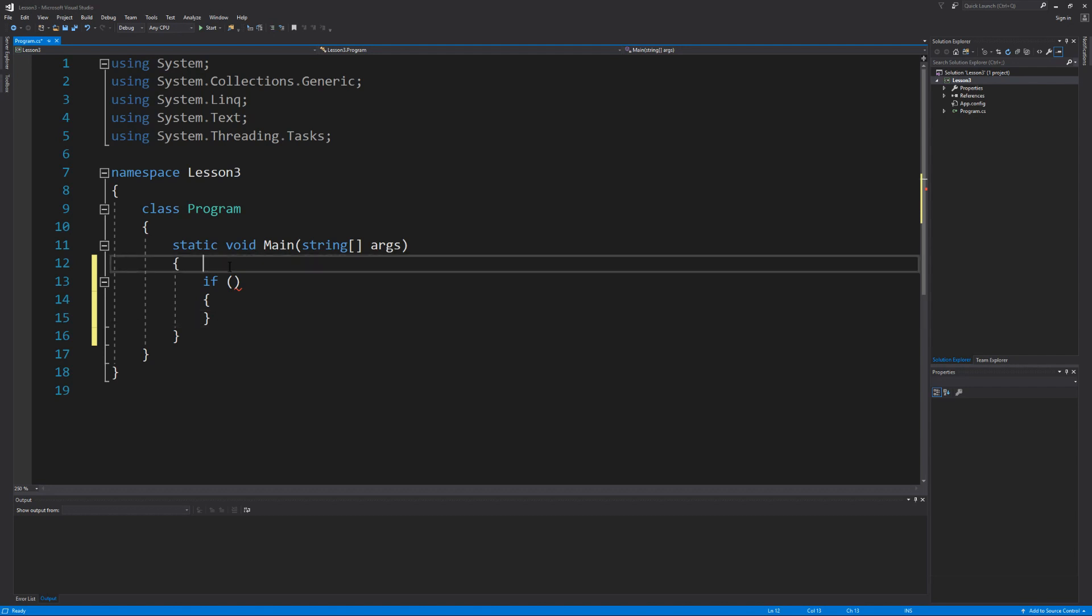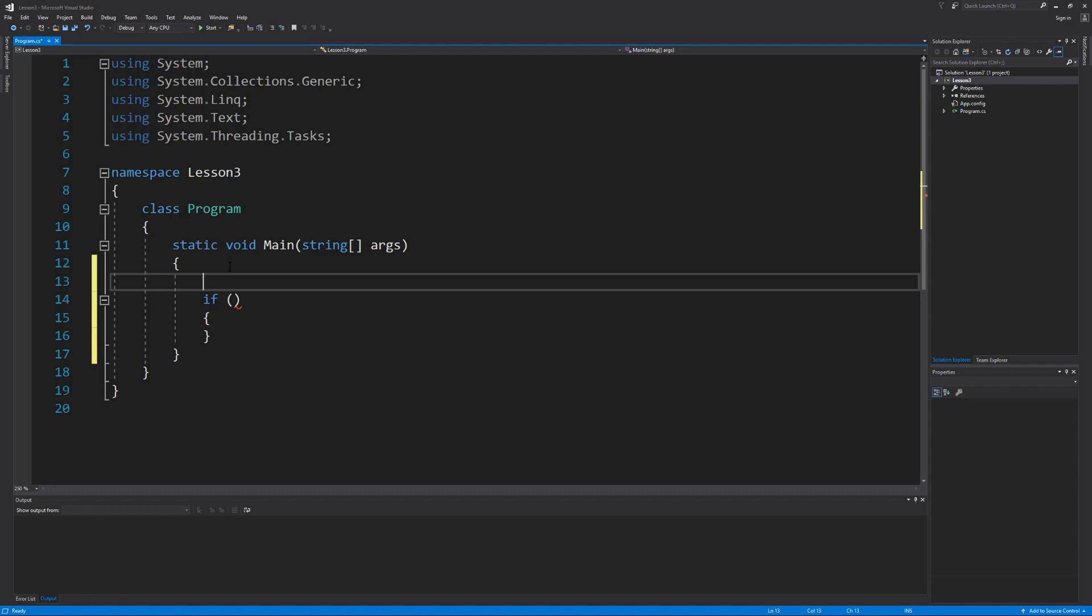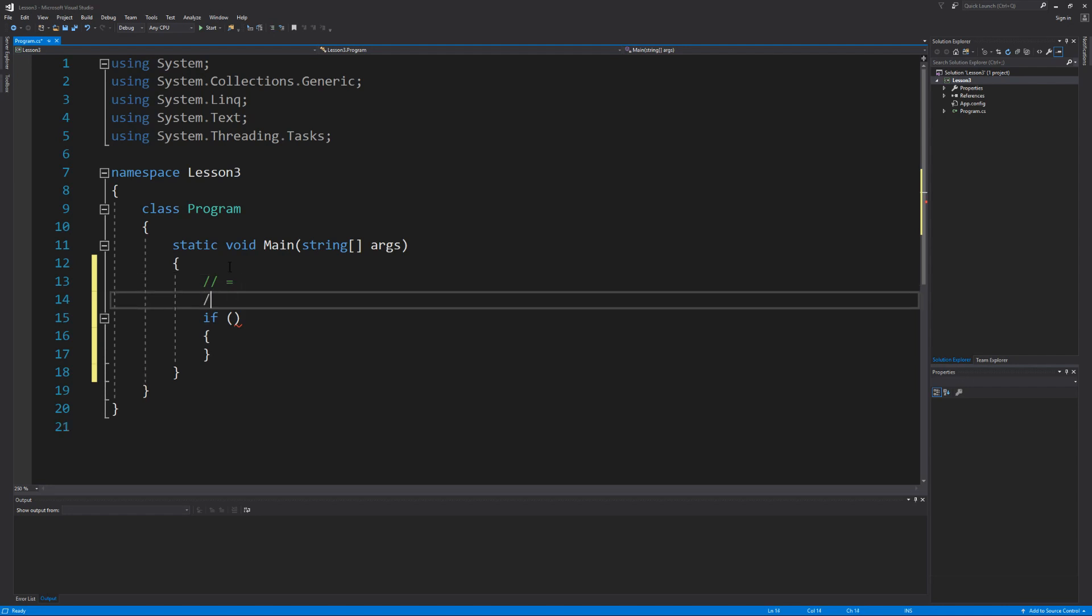Now so far we've only used two different types of operators in our lessons. We've used the assignment operator or the equal sign when we want to take data and assign it to a variable. And then we've also used the mathematical operators addition, subtraction, division, and multiplication to perform basic math.